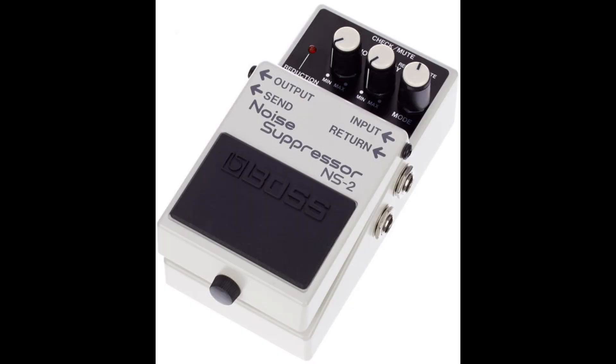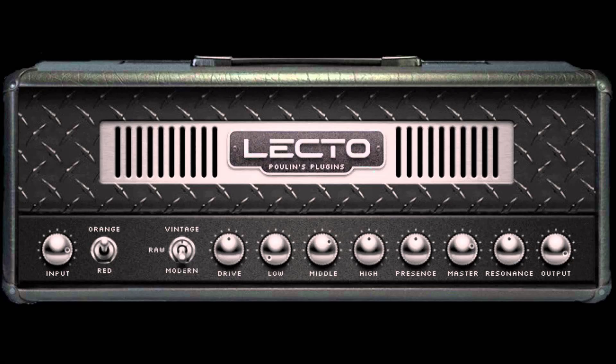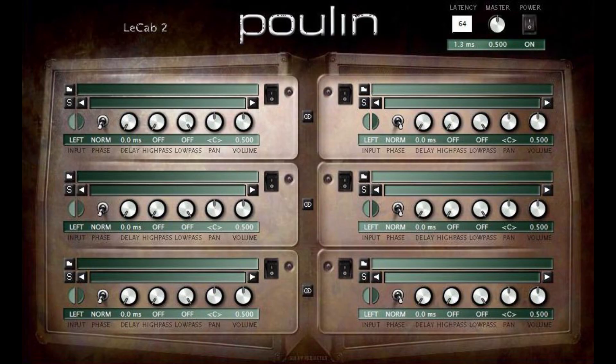We're going to need the following: a noise gate, an overdrive, an amp sim, and a cab simulator.